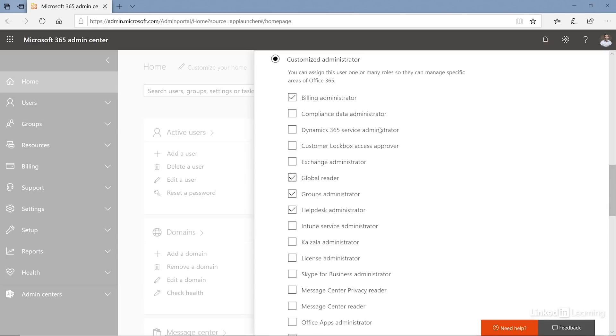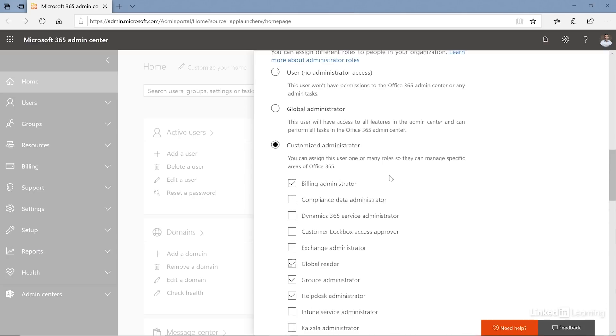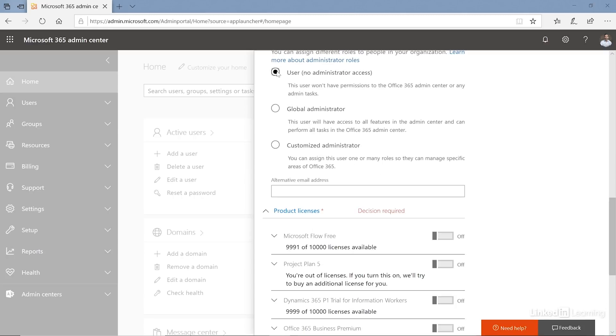Now I will choose to make him a simple user with no administrative access.